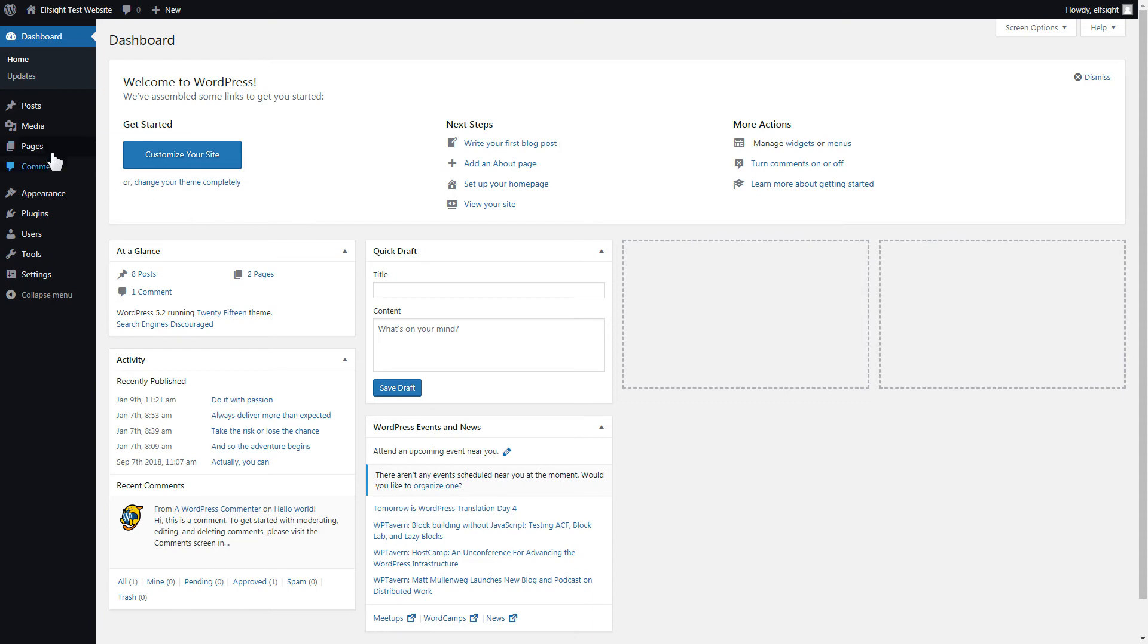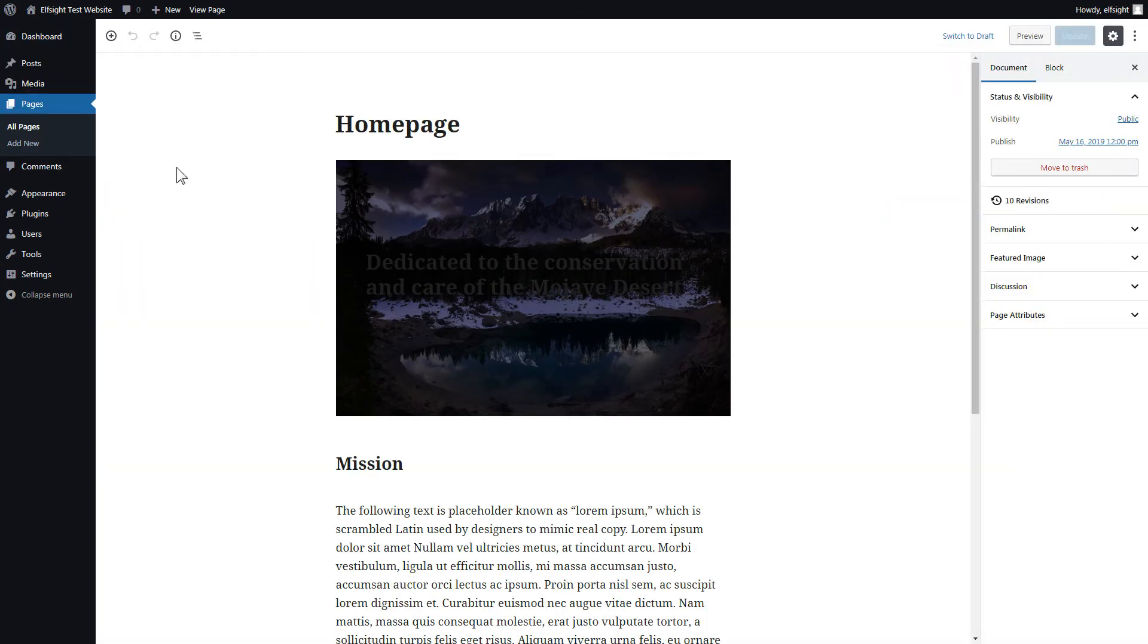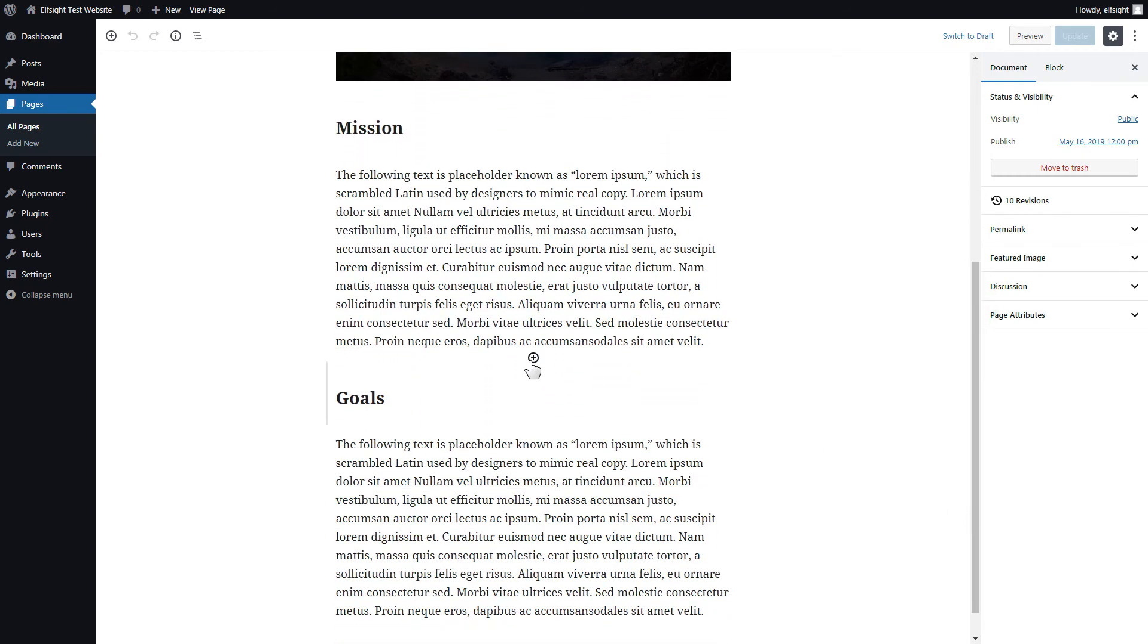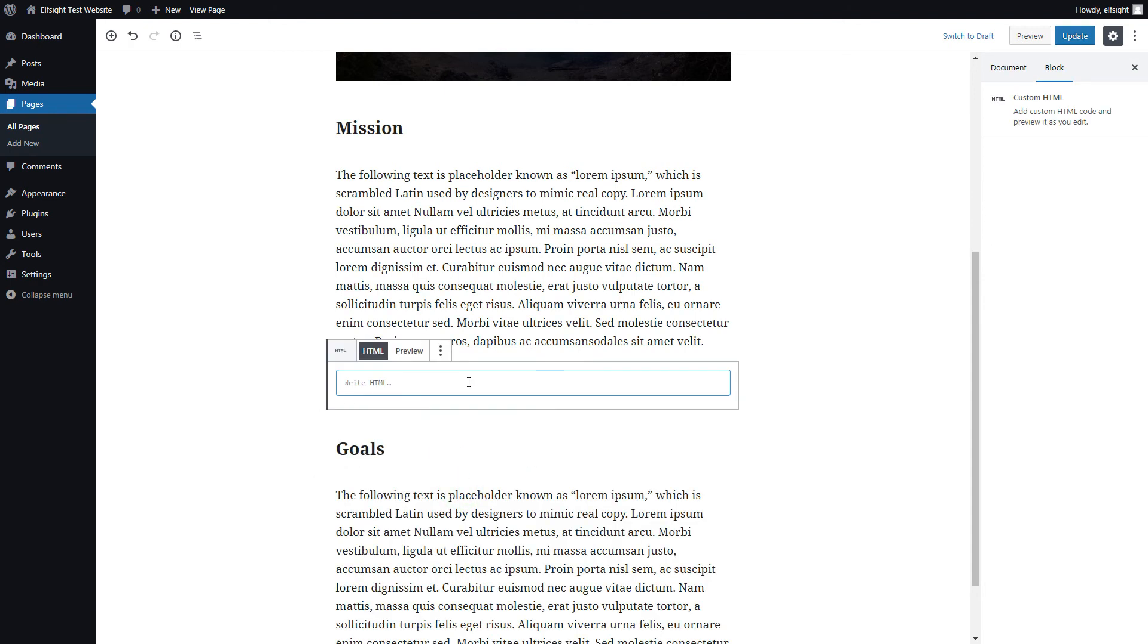After you've logged in, go to Pages and select Home Page. Add a custom HTML block to the required part of the page. Paste your widget's code in this block.